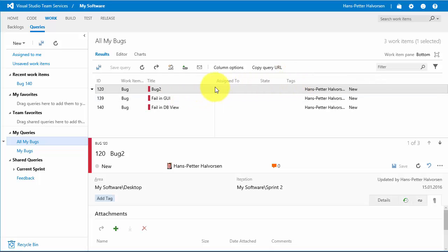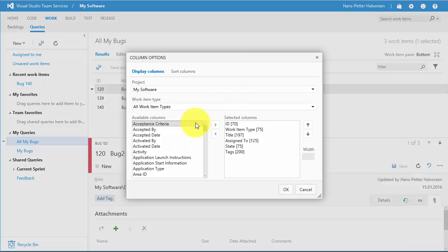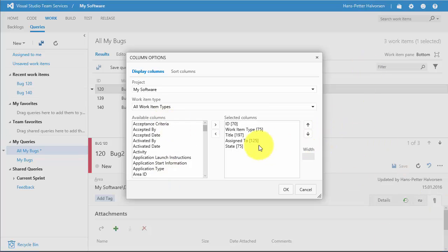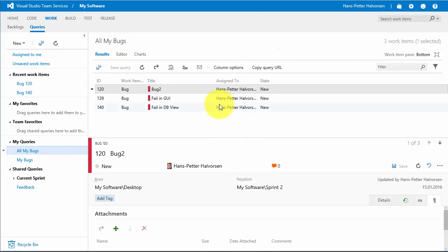You can also customize which columns you want to show by clicking the Column Options button. Then you can select the columns you want from the list of available columns. When finished selecting, click OK and save the query. Now I have a query where I can easily see all my bugs.